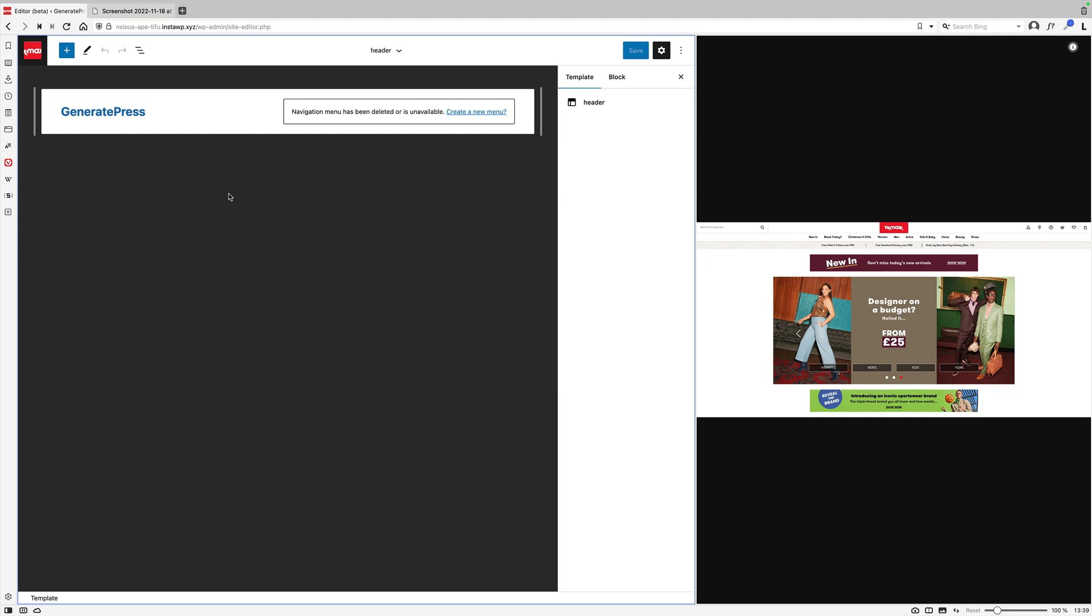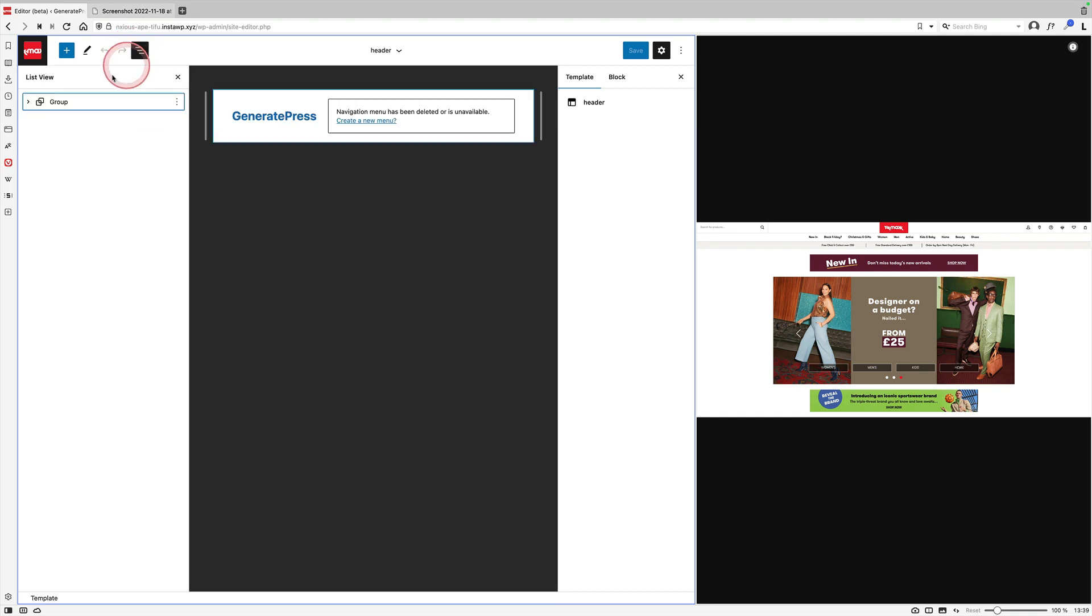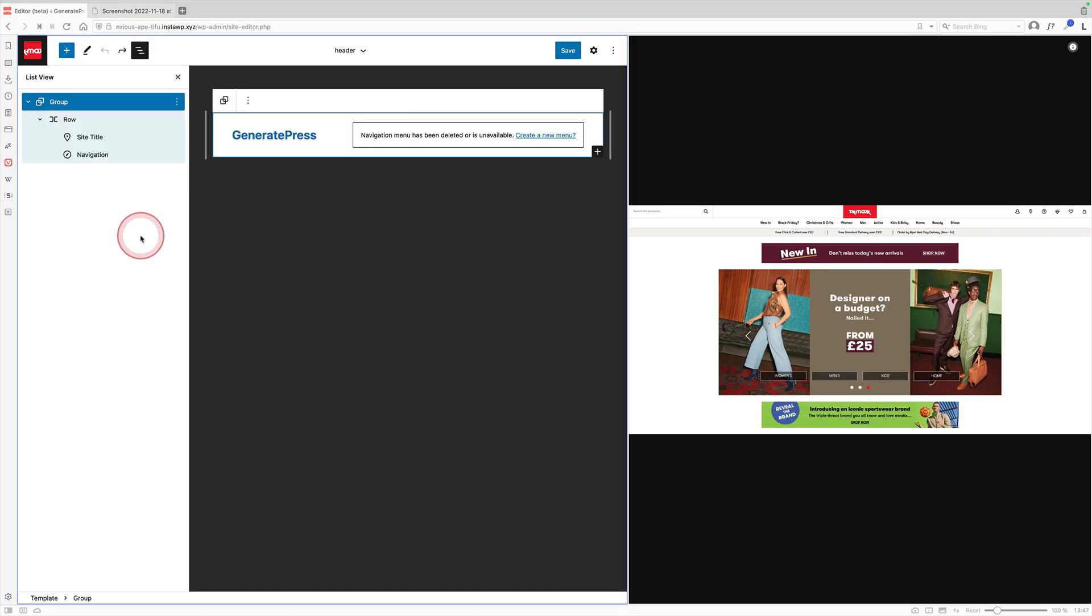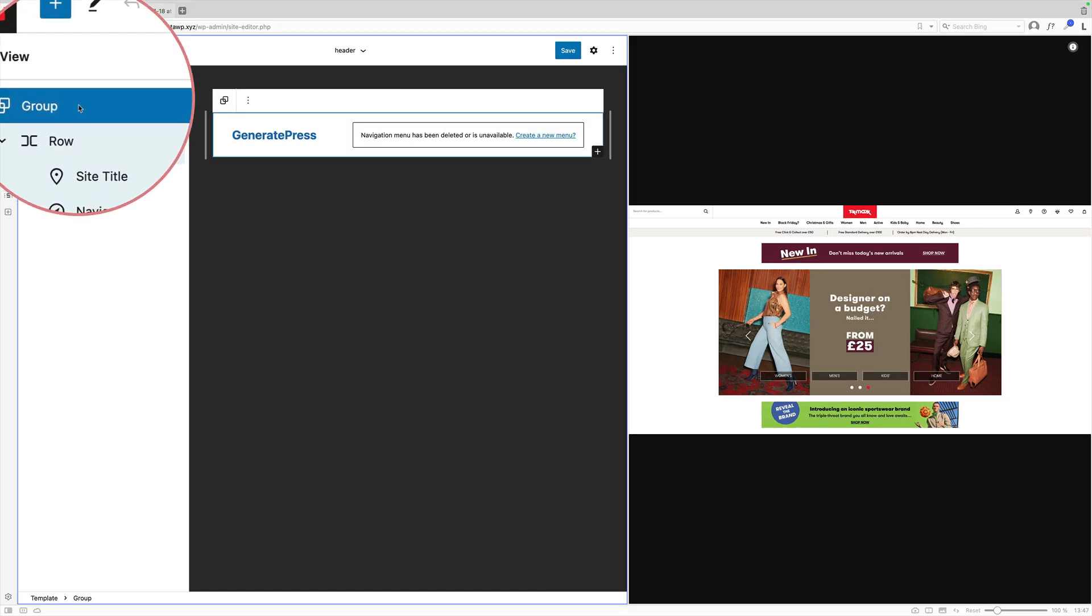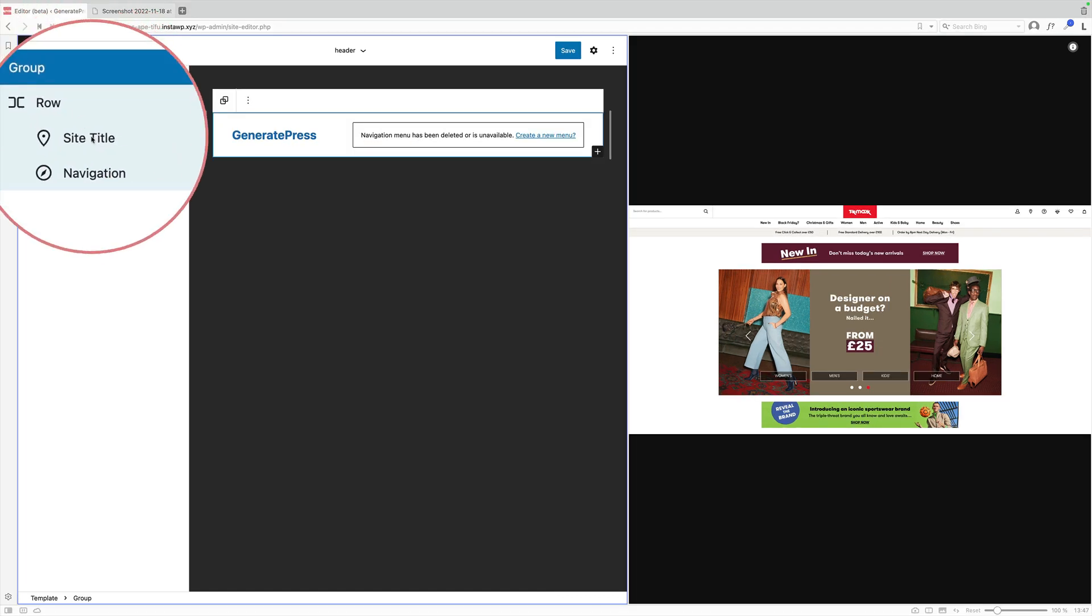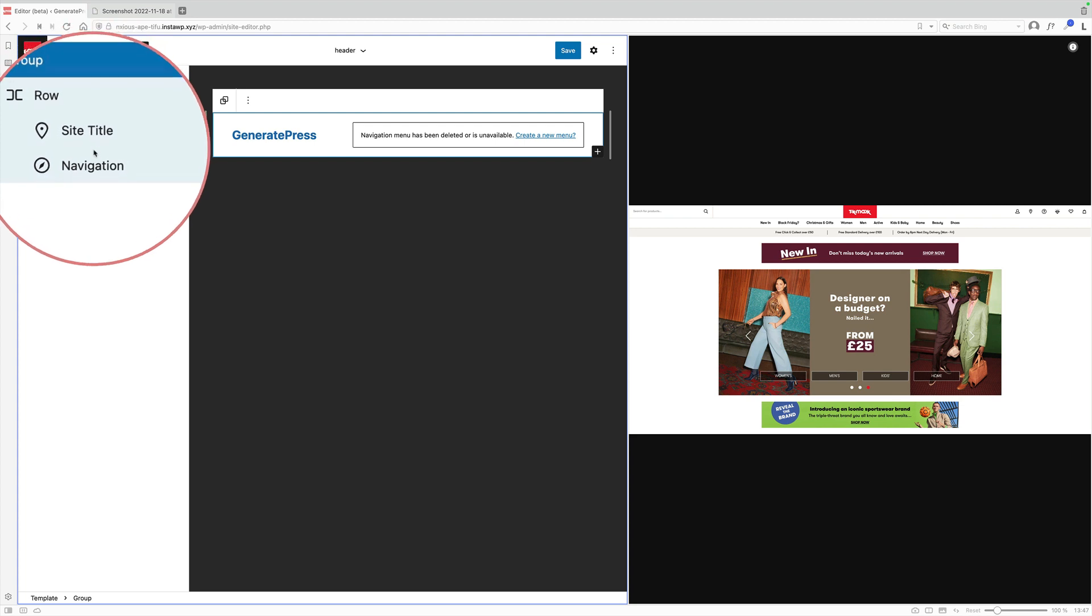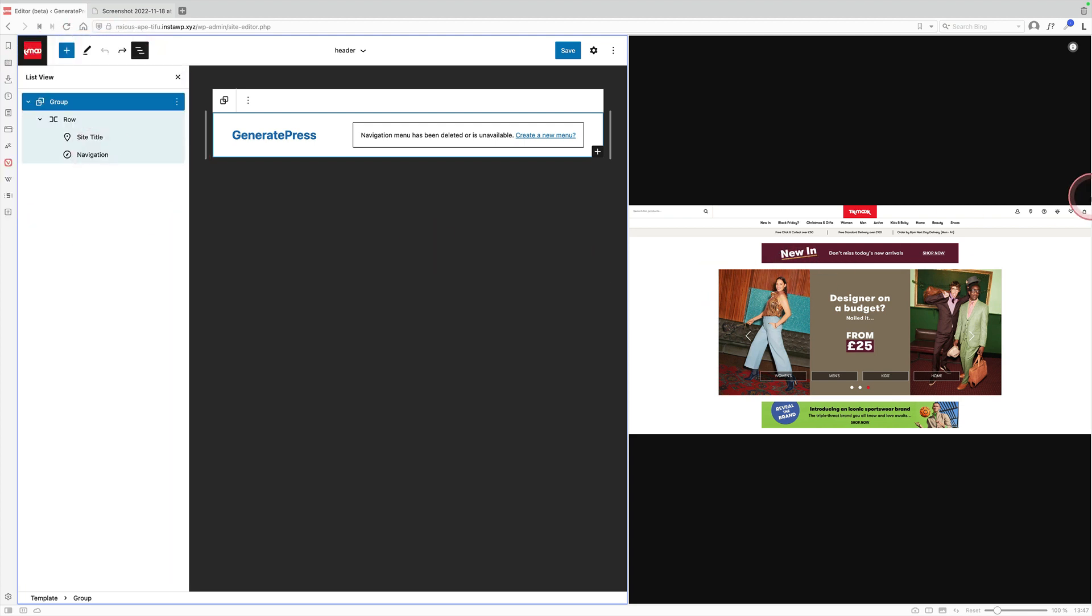Right, let's see how close we can get to the TK Maxx website. So I'm going to look at the list view just to see what we've got to start with. So I'm starting with a group block, a row block, the site title block, and a navigation block. And I think for speed today I'm going to use the columns block to recreate this three-column layout to start with.